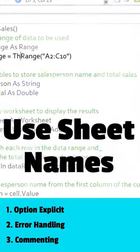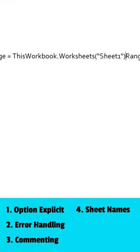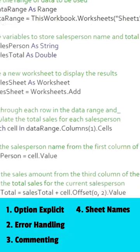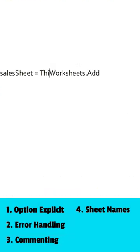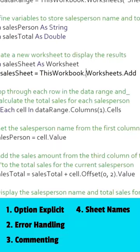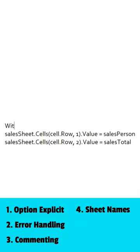Fourth, use sheet names and this workbook whenever possible. This helps ensure that your code is referring to the correct workbook and worksheet.